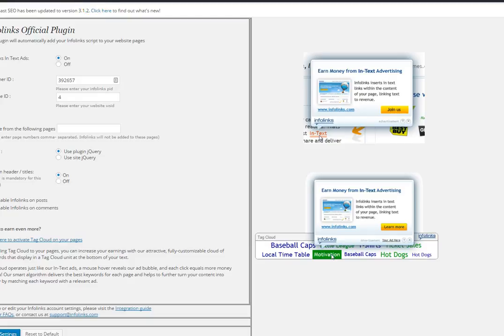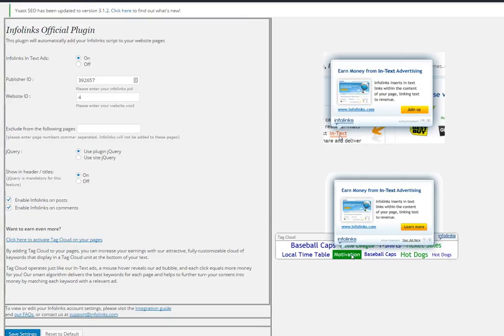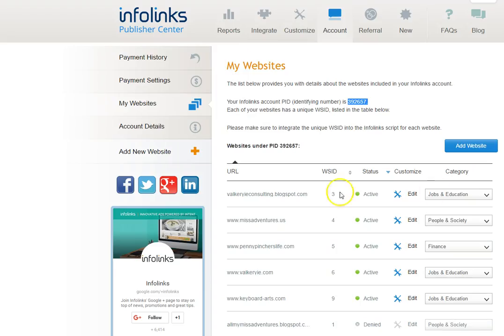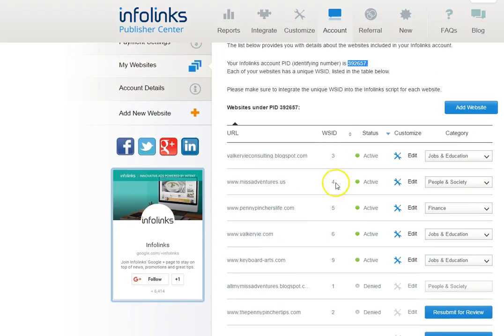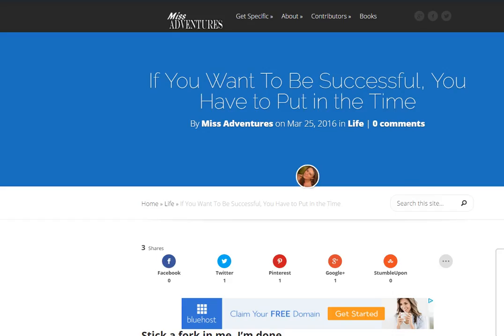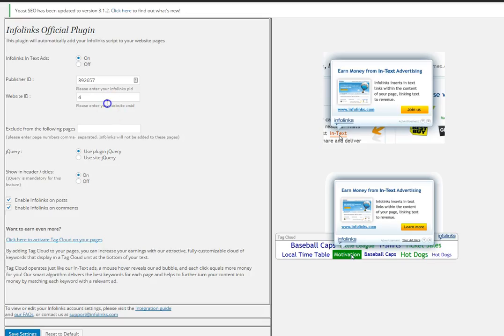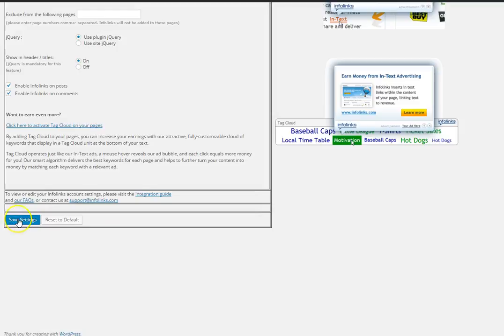Then you're going to look for your website ID which is listed under all of your accounts. So you can see here the website ID for Miss Adventures is four. So you just put in four and then you save your settings.